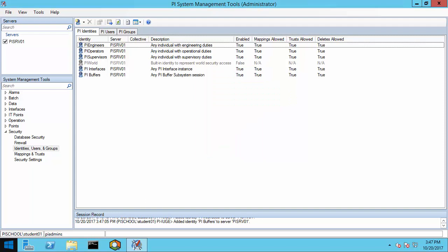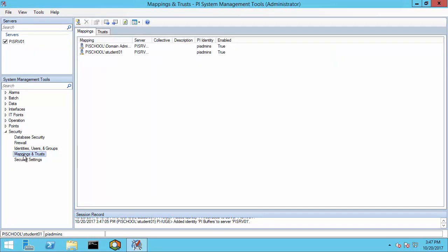Next, let's take a look at the mappings. This is where I'll be creating the mappings for the interface and buffer. However, I need to know what service accounts they are running under to create the mapping. If you chose not to install PI API 2016 for Windows Integrated Security on the interface node, you would instead be creating a trust for the interface application instead of a mapping to the domain account being used as the service account. For details on creating this trust, please see the description of this video for further information.